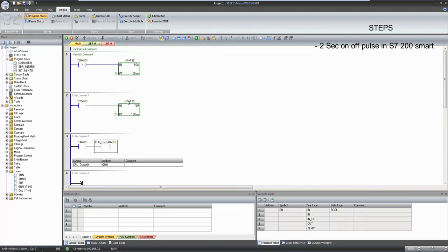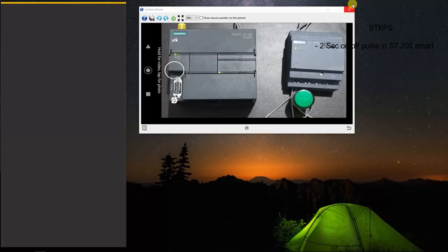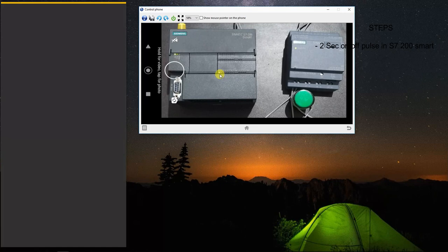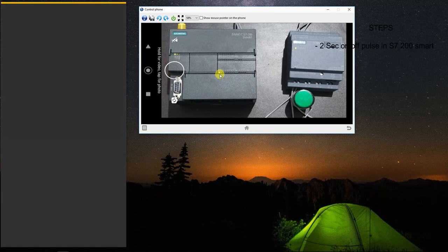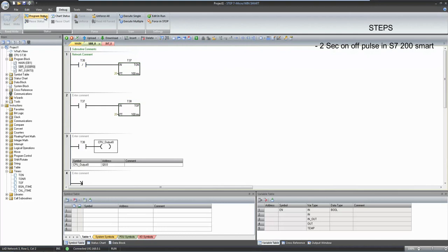Now you can observe our CPU output 0 that is 0.0 is clicking on and off every 2 seconds. You can notice here on PLC.